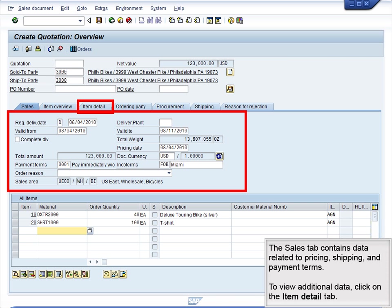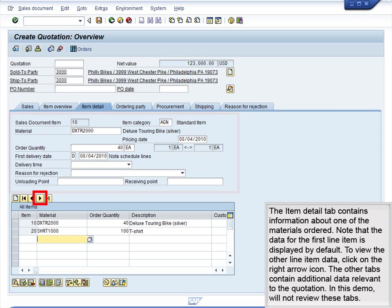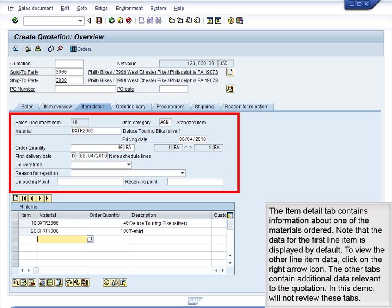The Sales tab contains data related to pricing, shipping, and payment terms. To view additional data, click on the Item Detail tab. The Item Detail tab contains information about one of the materials ordered. Note that the data for the first line item is displayed by default. To view the other line item data, click on the right arrow icon. The other tabs contain additional data relevant to the quotation. In this demo, we will not review these tabs.